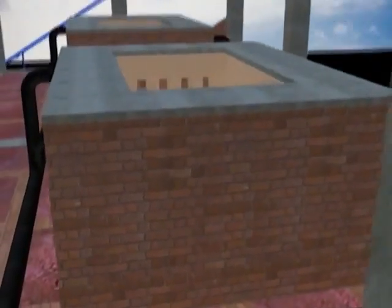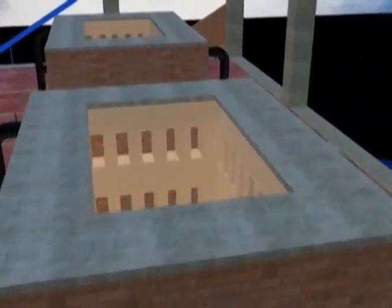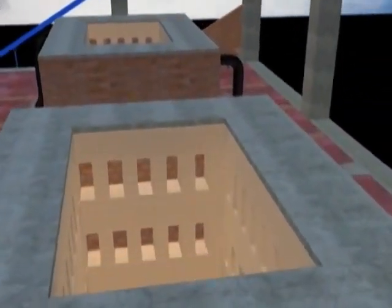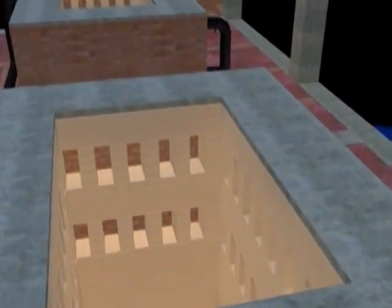The VSBK kiln is dedicated to the technology of the vertical shaft where the actual firing process of the bricks takes place.